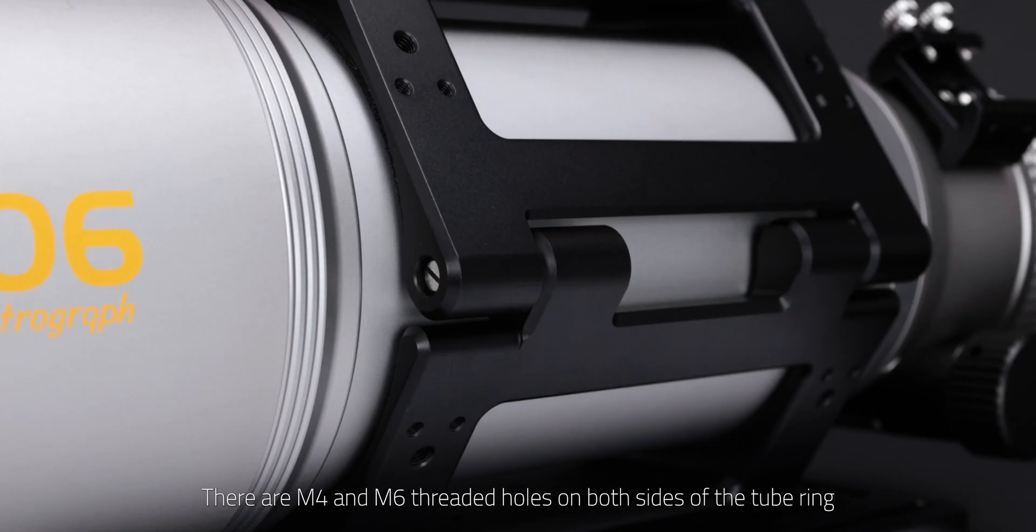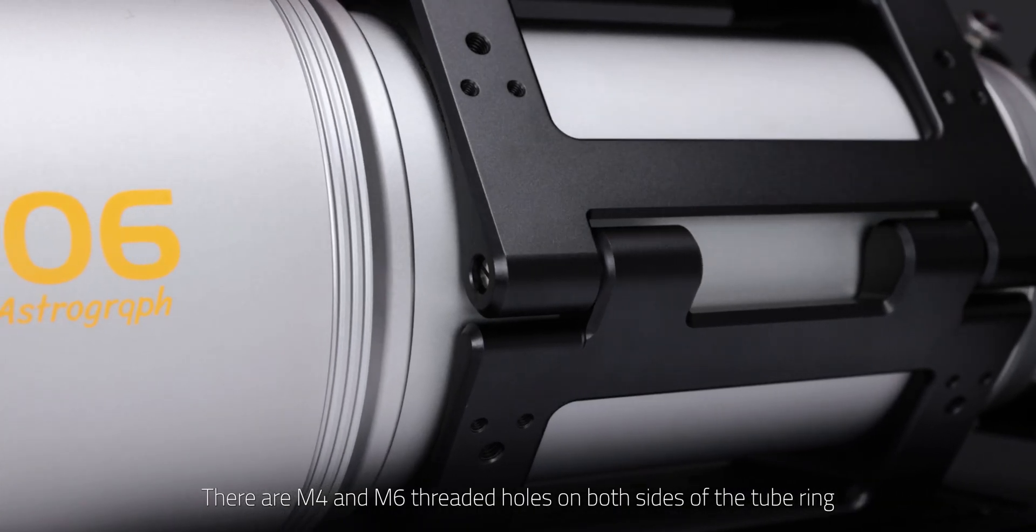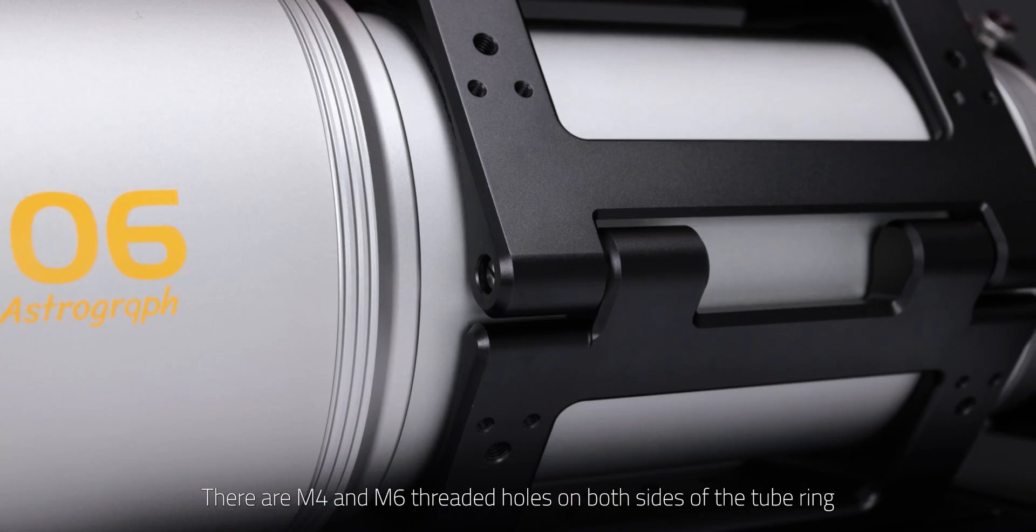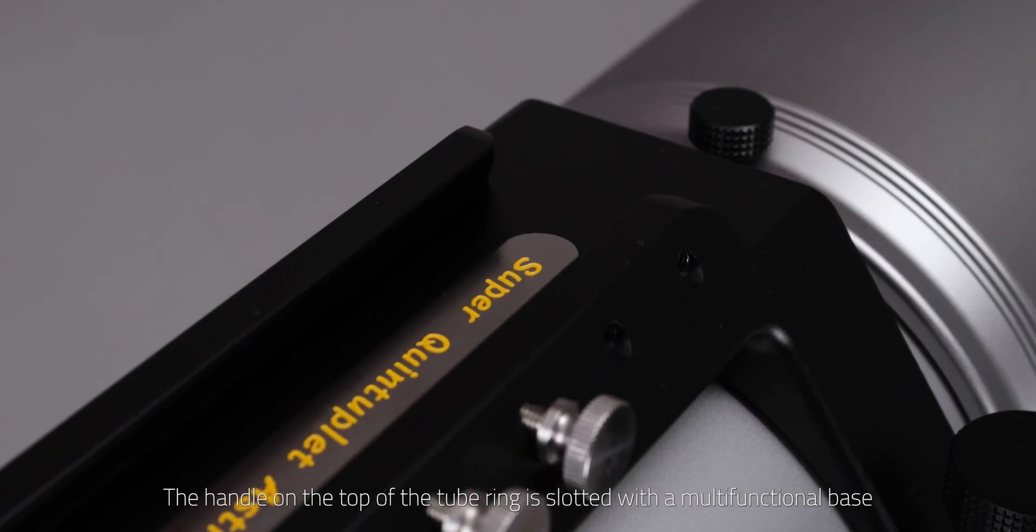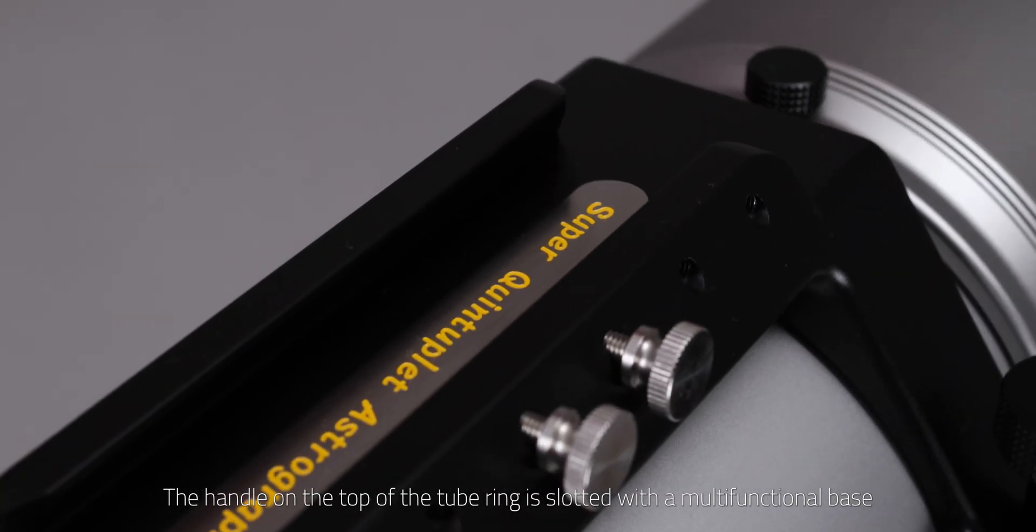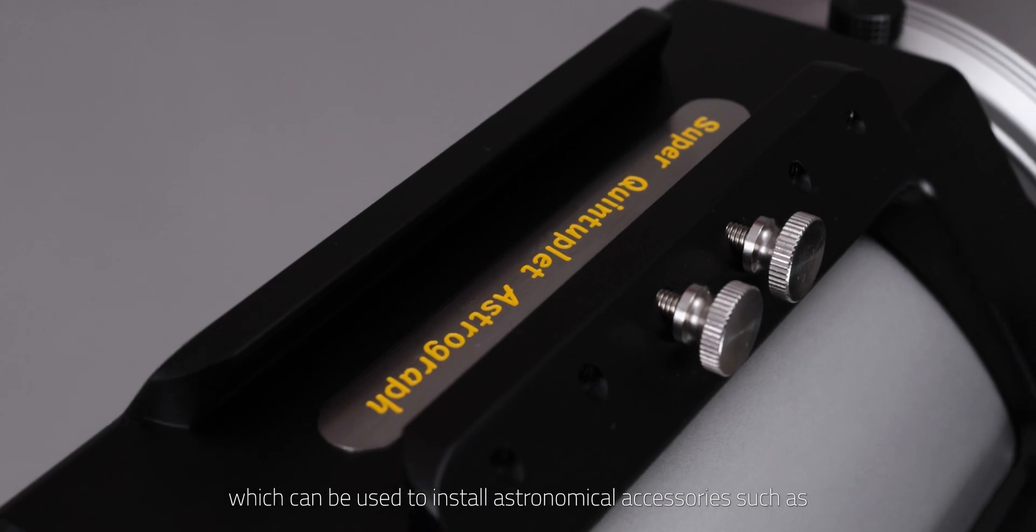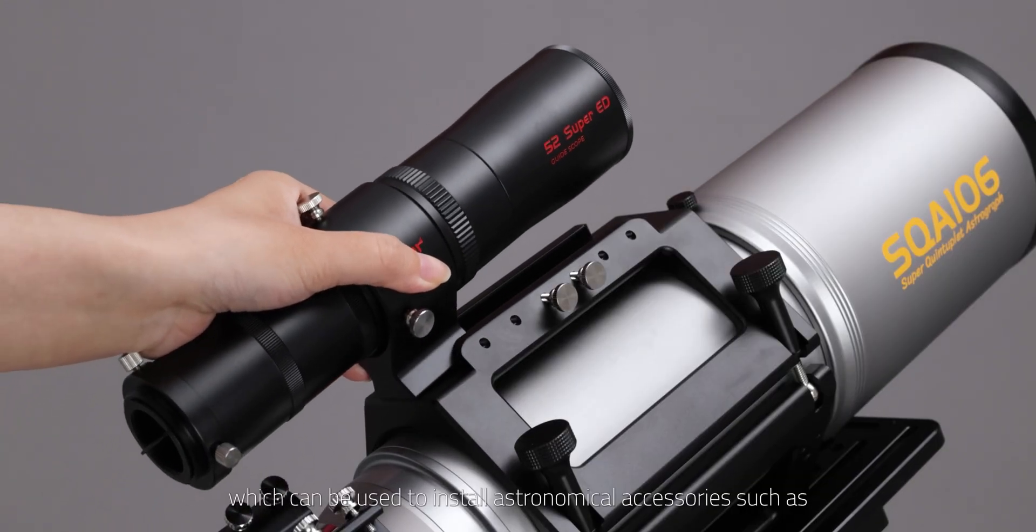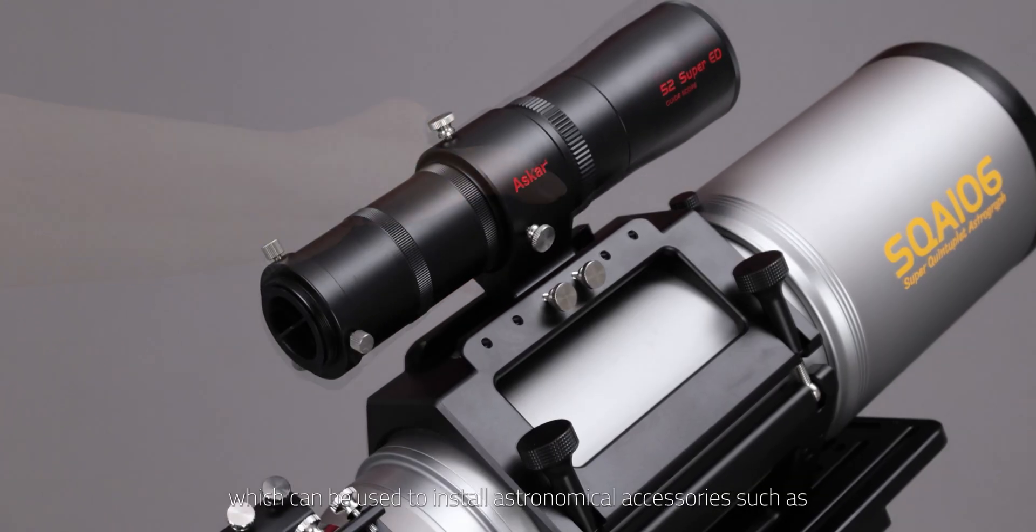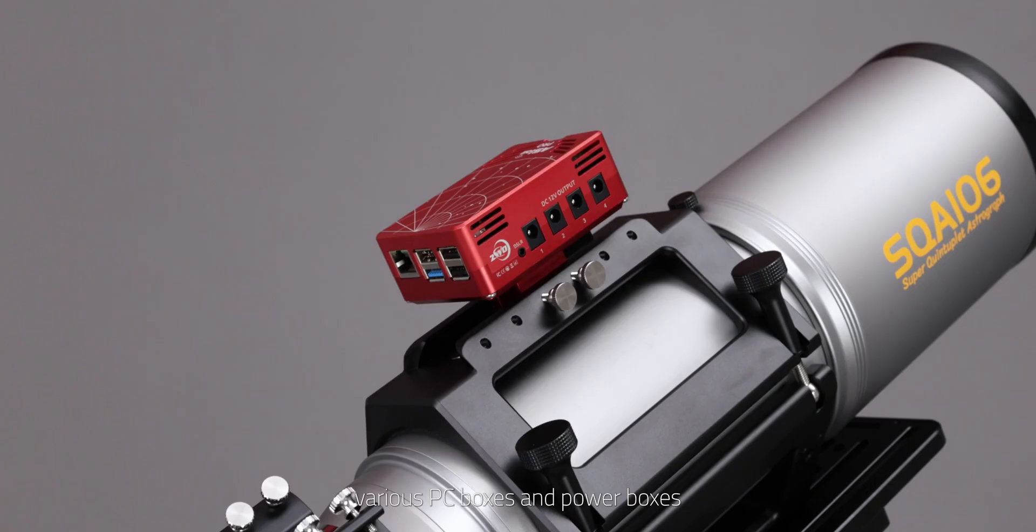There are M4 and M6 threaded holes on both sides of the tube ring. The handle on the top of the tube ring is slotted with a multifunctional base, which can be used to install astronomical accessories such as guide scopes, various PC boxes, and power boxes.